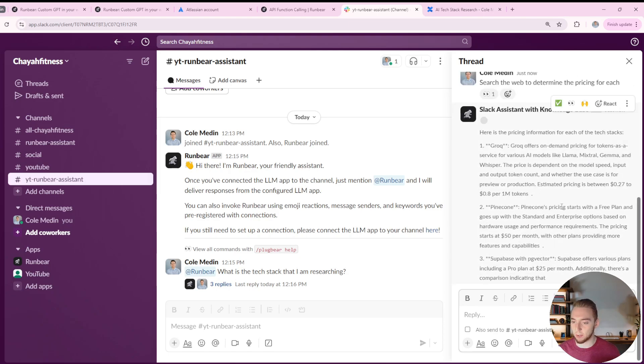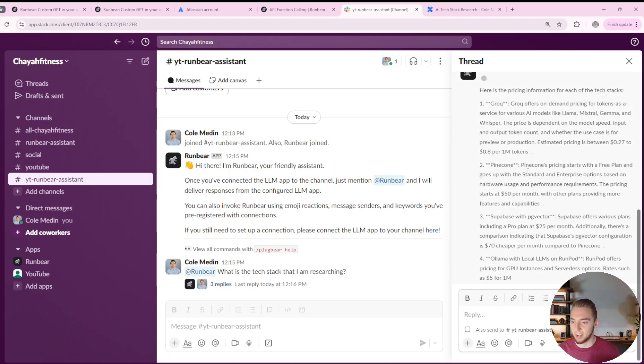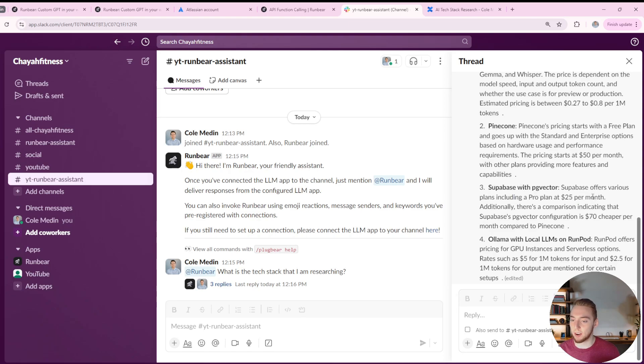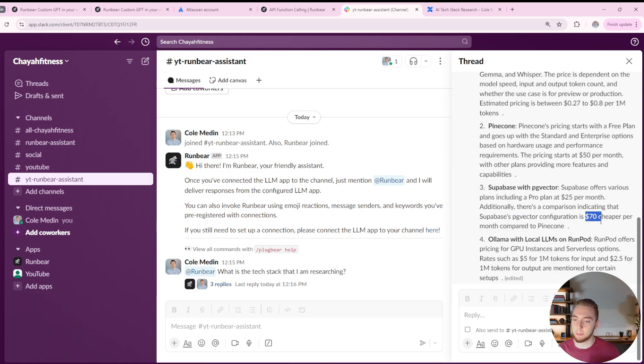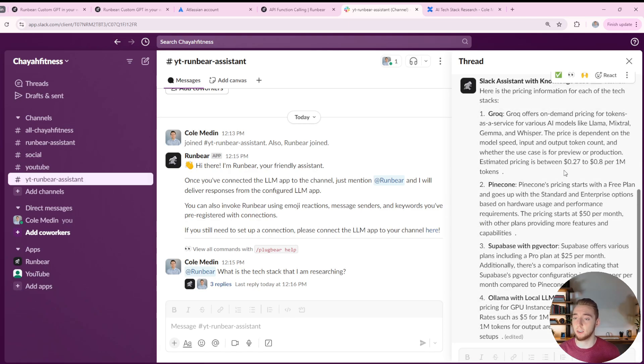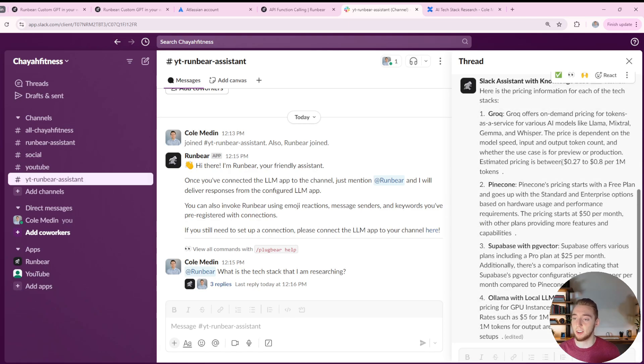It's starting to format the response. This is looking really good. And boom. All right. Yeah, Supabase with a pro plan of twenty five dollars per month. Yeah, seventy dollars cheaper per month compared to Pinecone, because the starter is seventy dollars for Pinecone, the starter tier. So that is looking good.